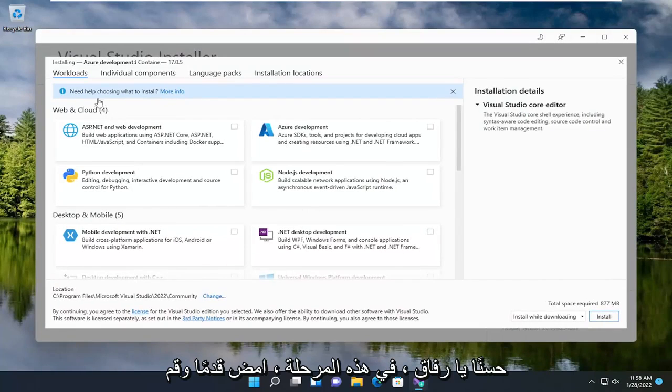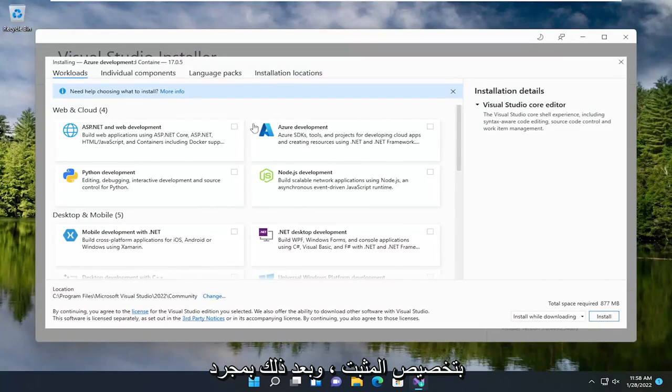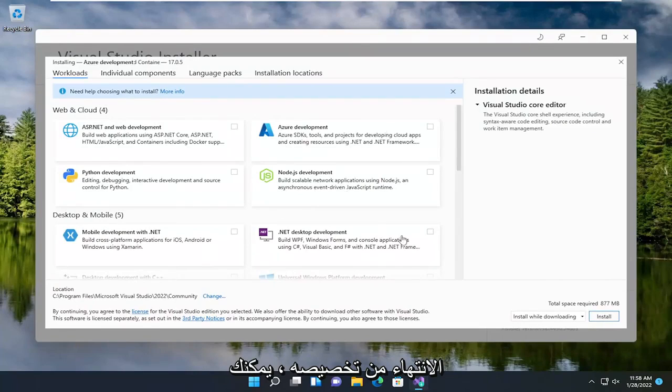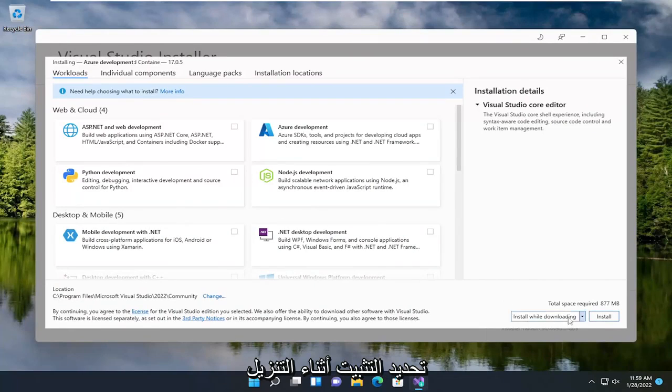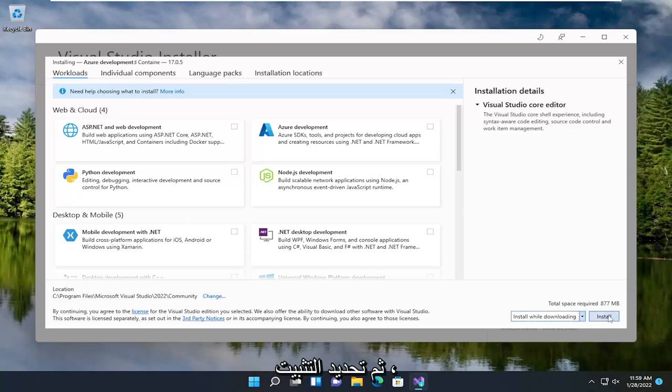Okay guys, so at this point, go ahead and customize the installer. Once you're done customizing it, you can select Install while downloading, and then select Install.